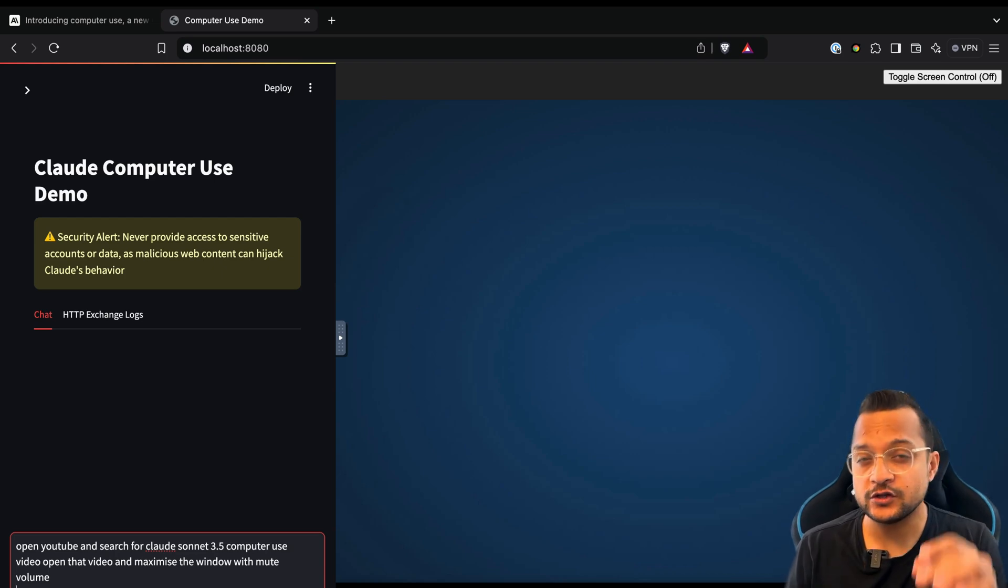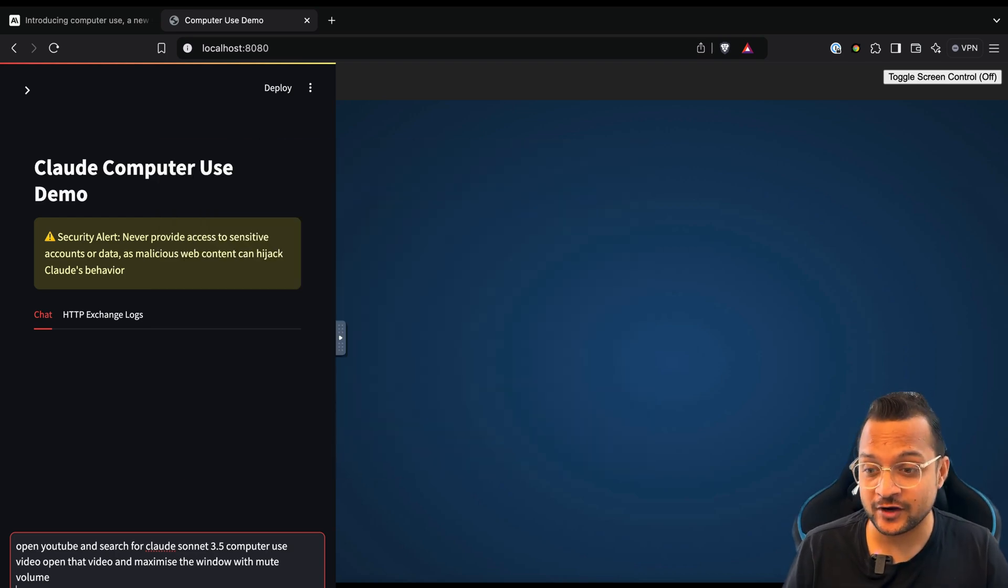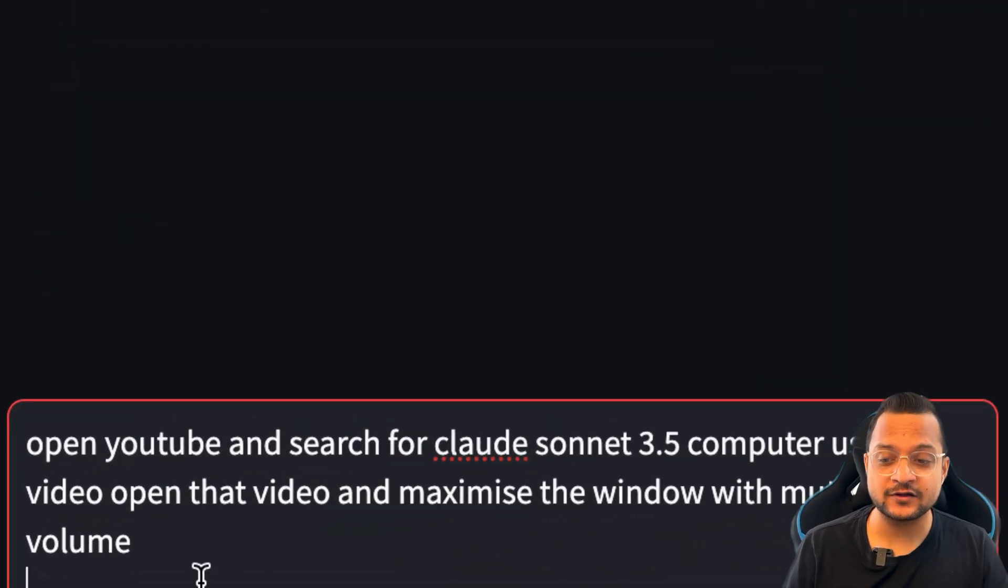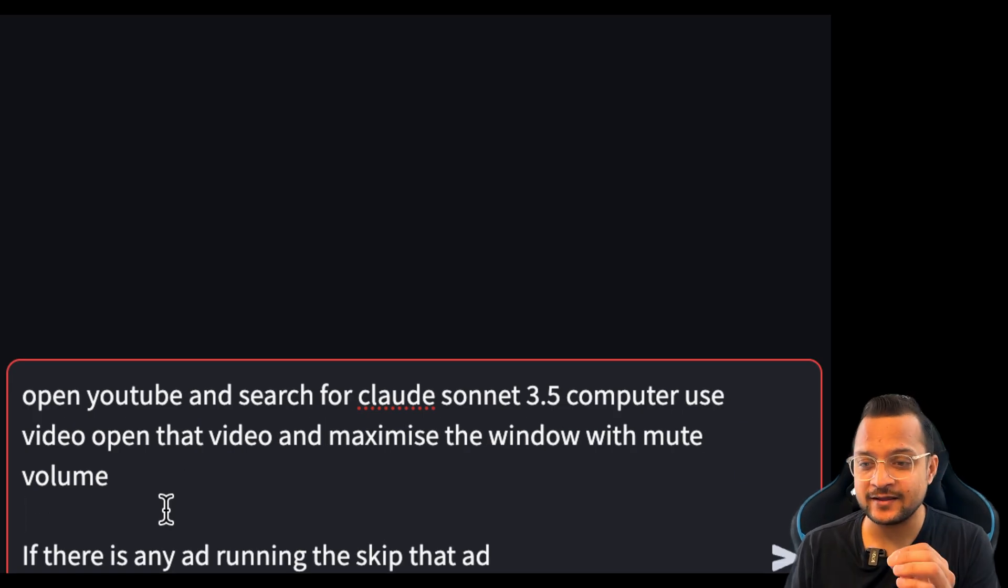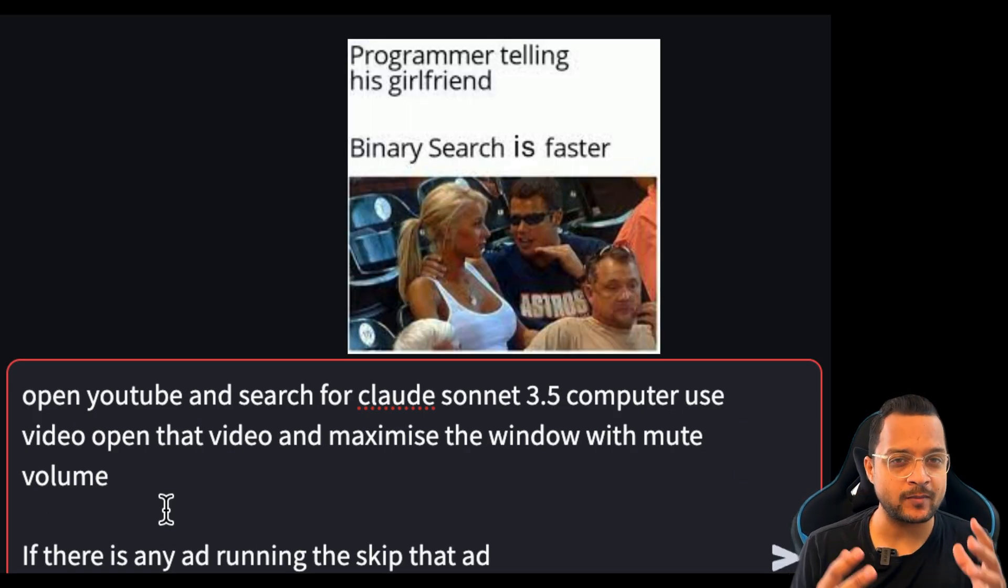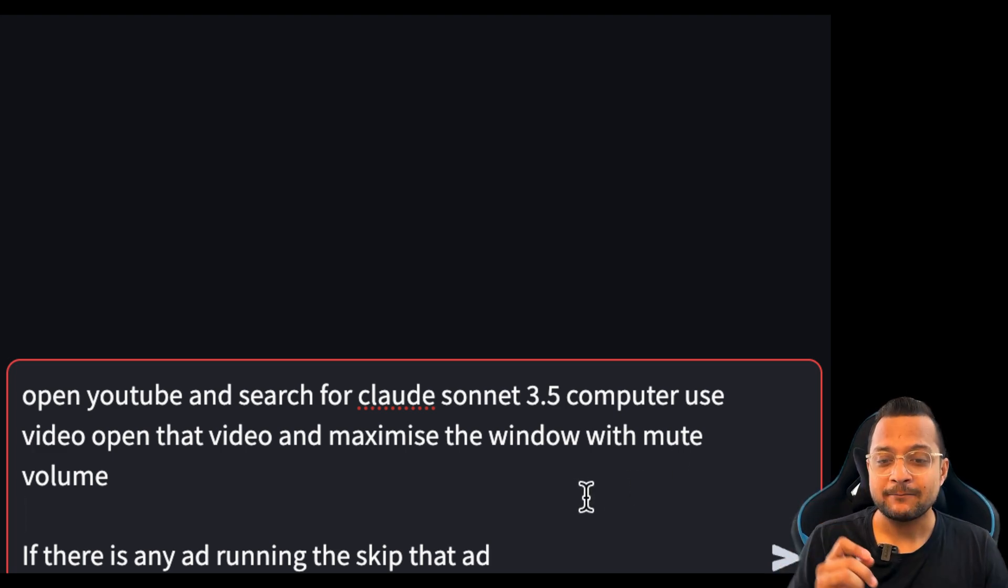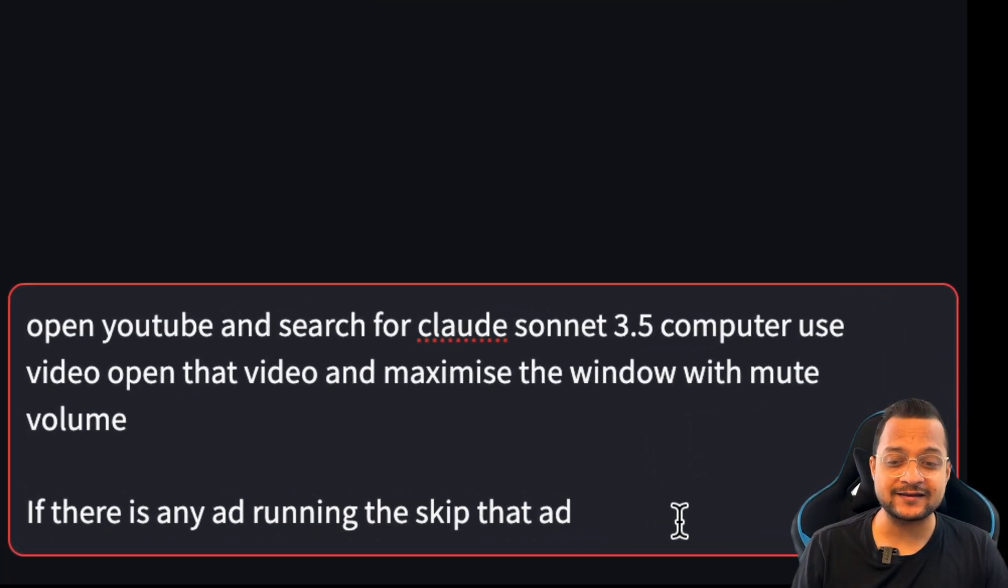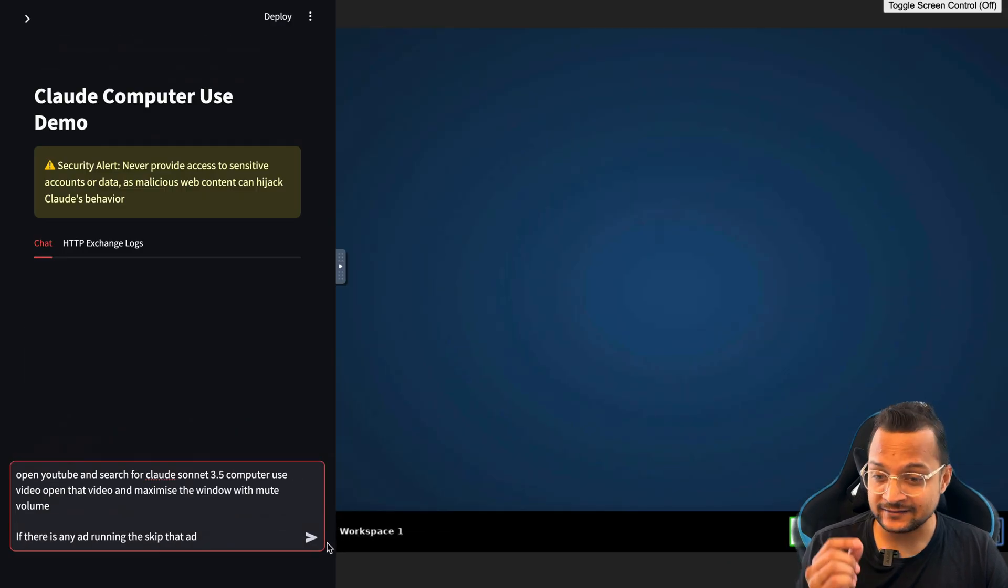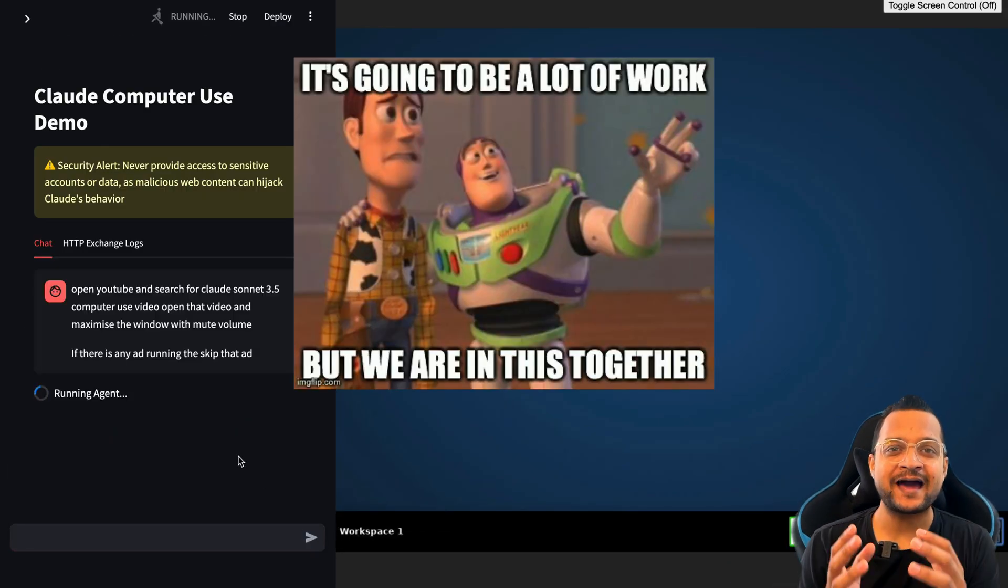AI can control your computer. We're going to ask Claude Sonnet to search on YouTube for the latest Claude Sonnet 3.5 computer use video, maximize the window, mute the volume, and if there are any ads, skip that ad. Let's see how this is going to perform.